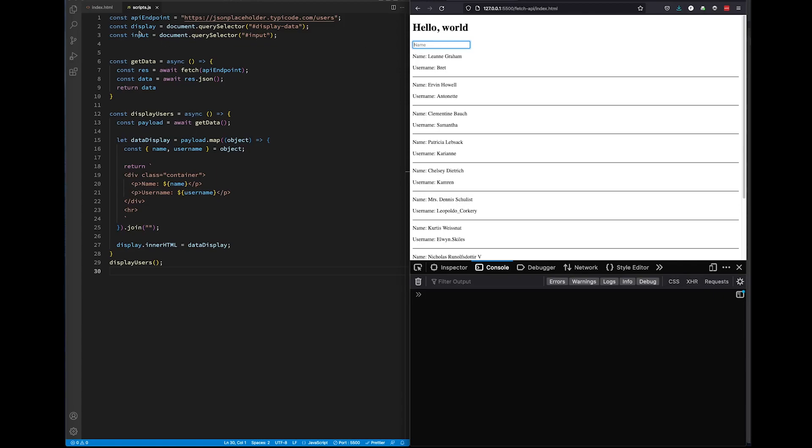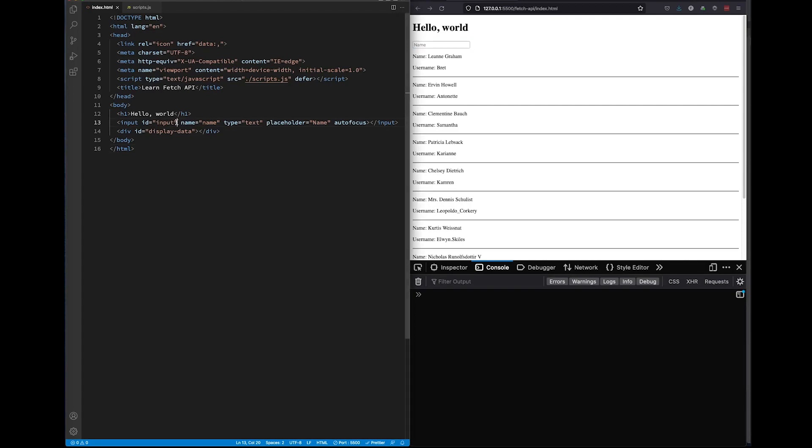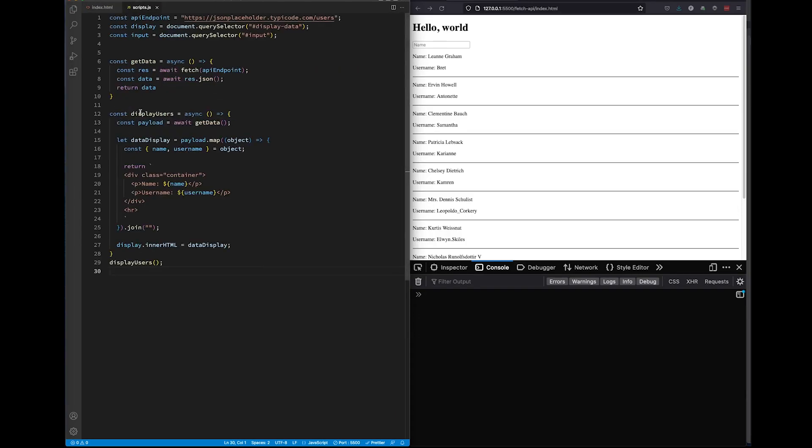Let's take a look at our index file. We have a basic boilerplate with a heading and a division element with the ID of display data. We've added an input element. Please note that we have the ID attribute with a value of input on this input element. We're going to be using that here in scripts.js.